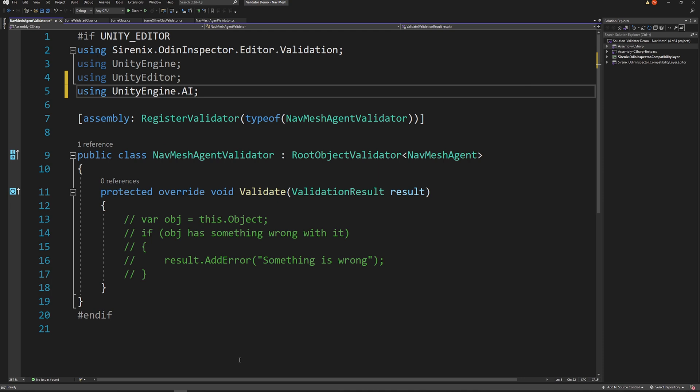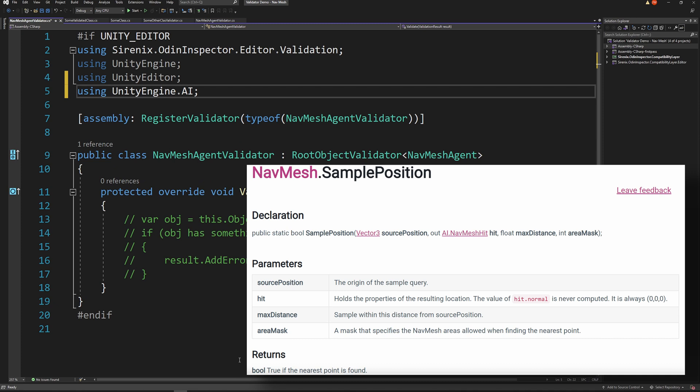For a basic validator, all the magic happens in the overwritten validate function. In our case, we'll be making use of the function navmesh.samplePosition.